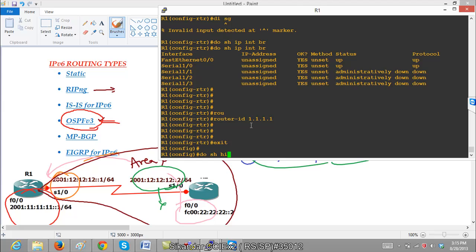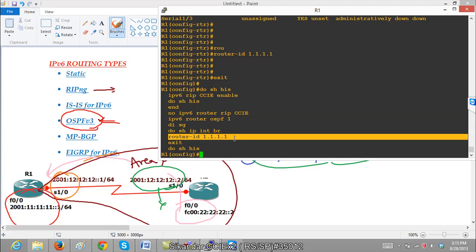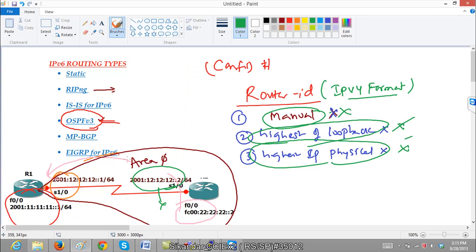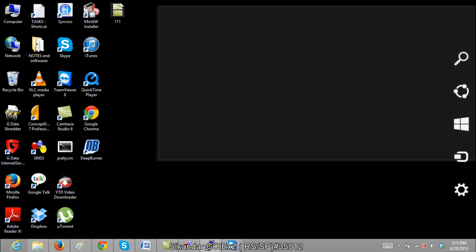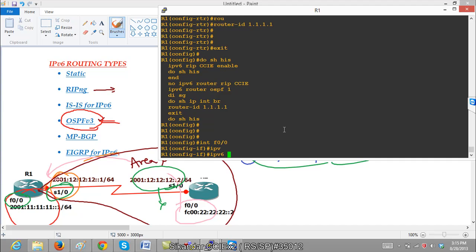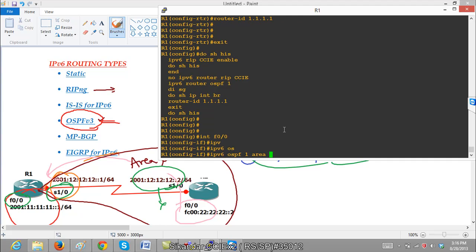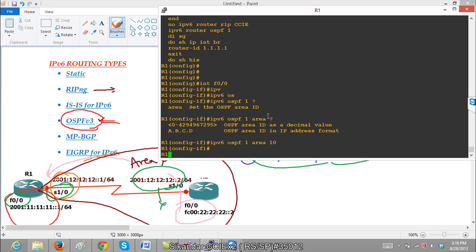To summarize the basic commands: we define the protocol, configure the router ID in IPv4 format, and then enable the protocol under each interface. We go to S1/0 and F0/0 and configure OSPF on those interfaces. Starting with Router 1, I enter the F0/0 interface and say 'IPv6 OSPF 1 area'. As per our lab, F0/0 is in area 10. We enable the protocol and advertise that interface inside area 10.